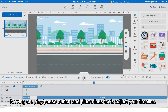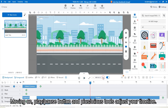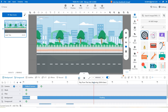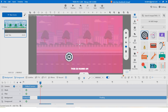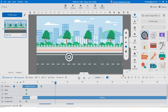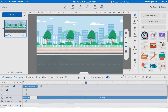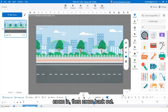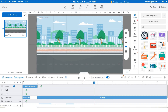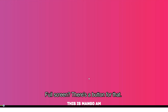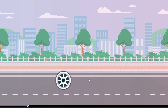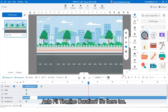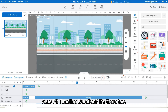Moving on: the play/pause button and the plus/minus tool let you adjust your timeline view. You can zoom in, then zoom back out. There is also a full screen button and an auto fit timeline duration option.